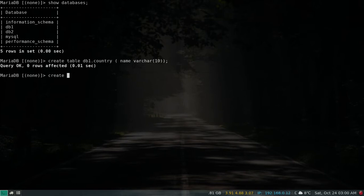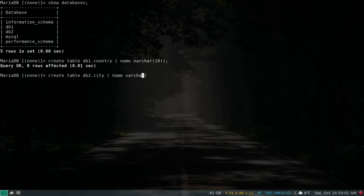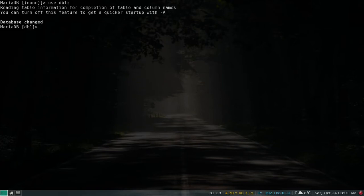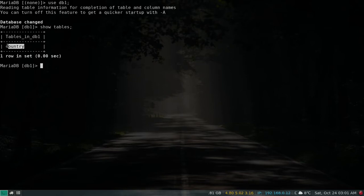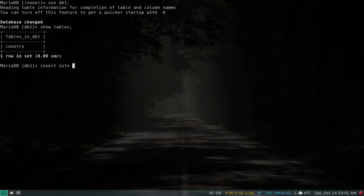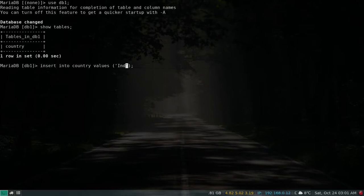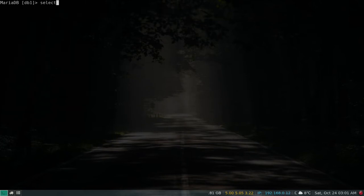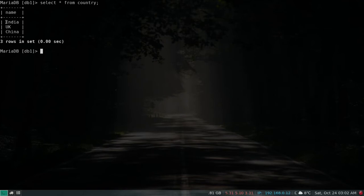Let's create a table for DB2 as well — let's call it city with a name column. Use DB1, show tables — we have one table. Let's insert some values: India, UK, China. If I do SELECT * FROM country, I can see India, UK, and China. We now have a database to work with.